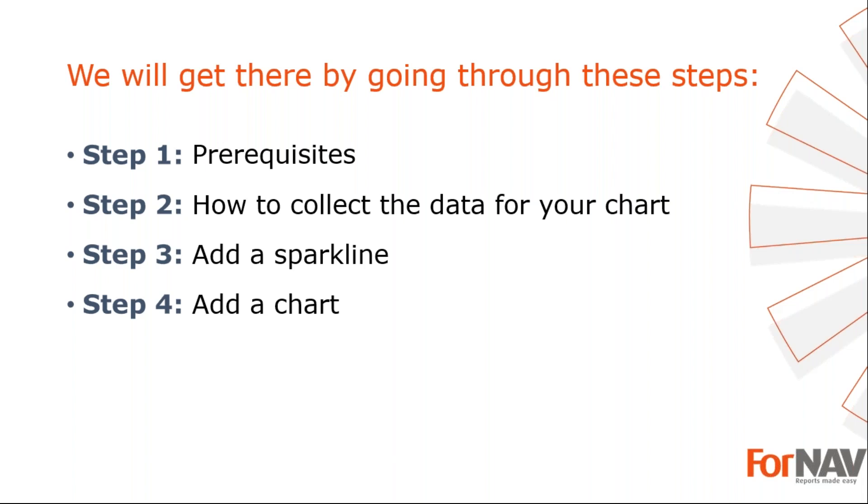To demonstrate how to add charts to your Business Central reports, I'm going to use these steps. The prerequisites - what do I need to get going. In step 2, I will tell you how to collect the data for your charts. In step 3, I will add a sparkline. In the fourth and final step, I will add a chart.